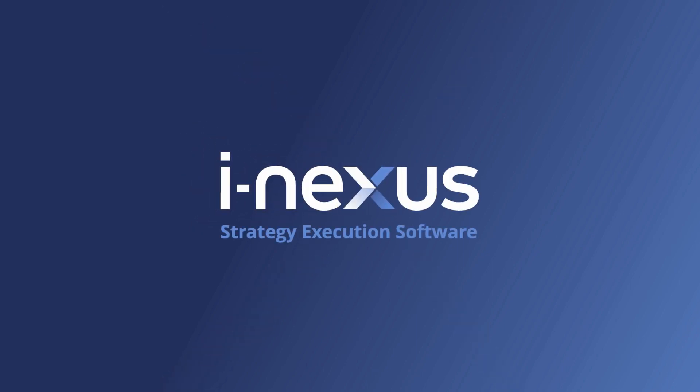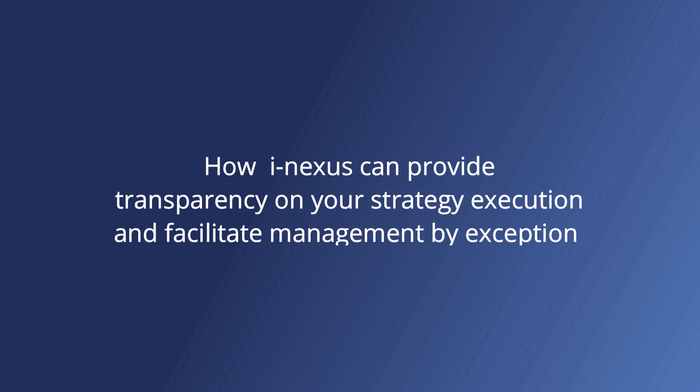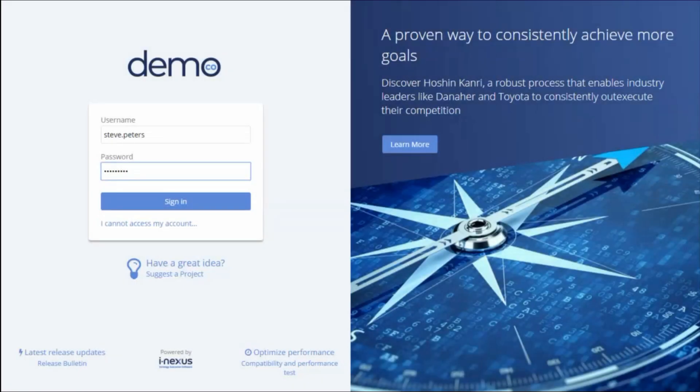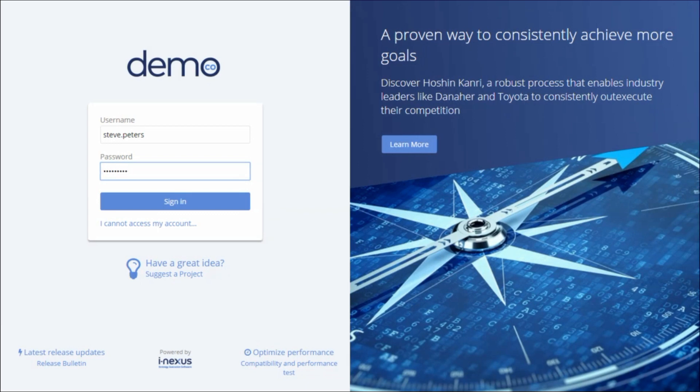Hello and welcome to this demonstration of how iNexus can provide transparency on your strategy execution processes and facilitate management by exceptions. In this demonstration today I'll be logging in as Steve Peters who is the Head of Operations and Supply Chain.